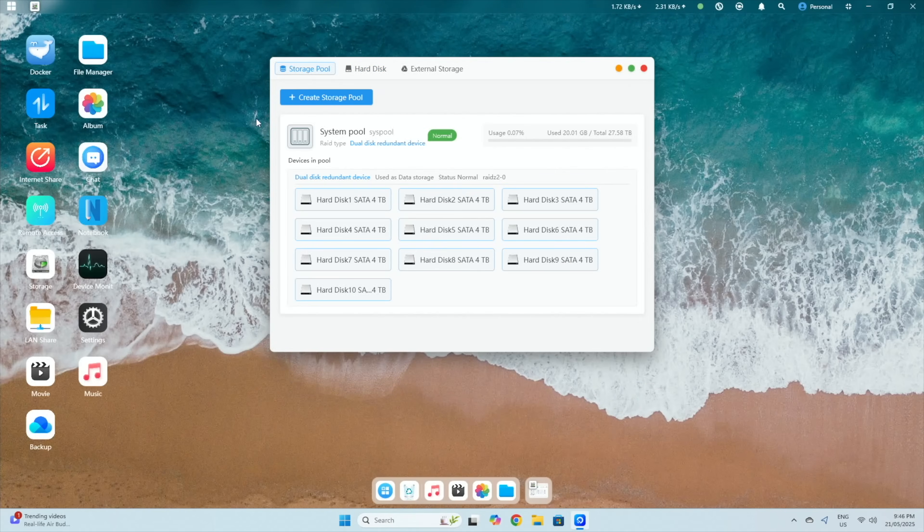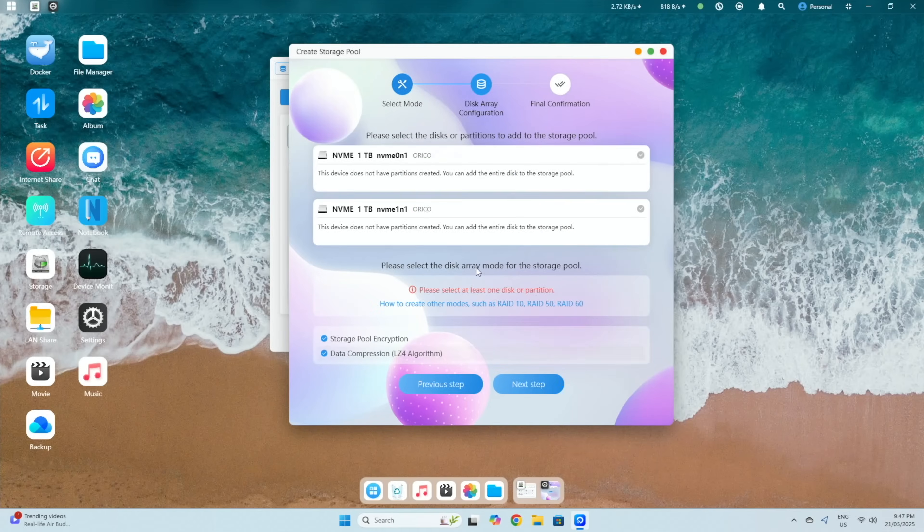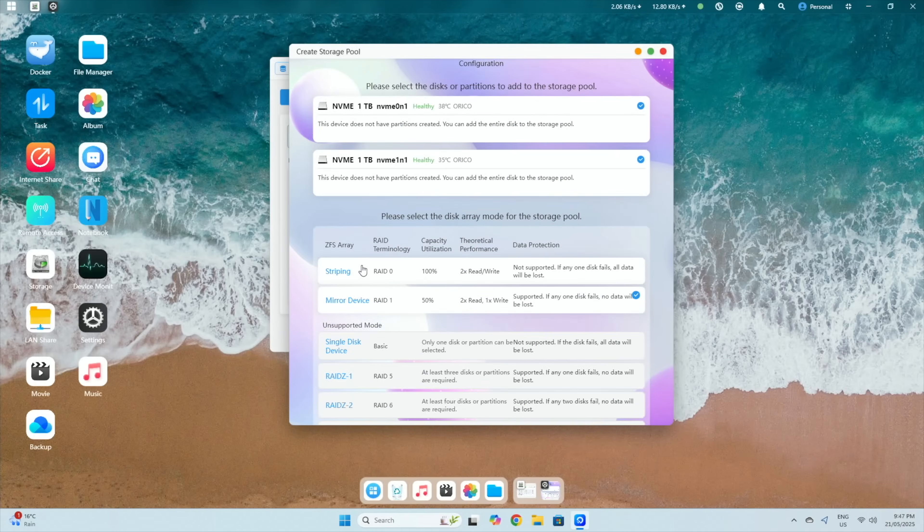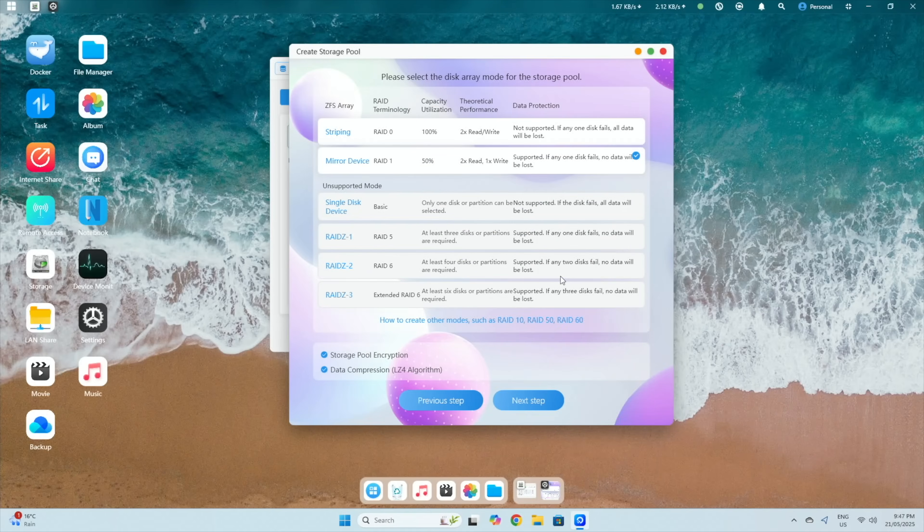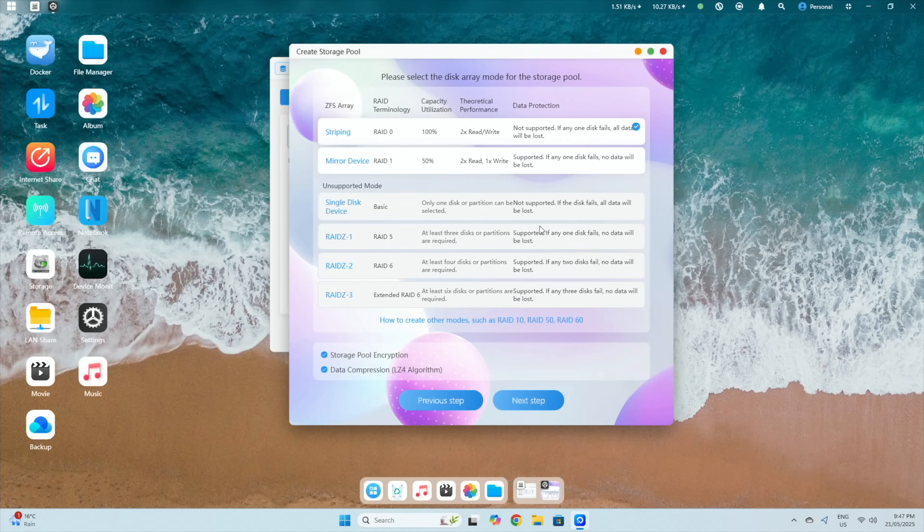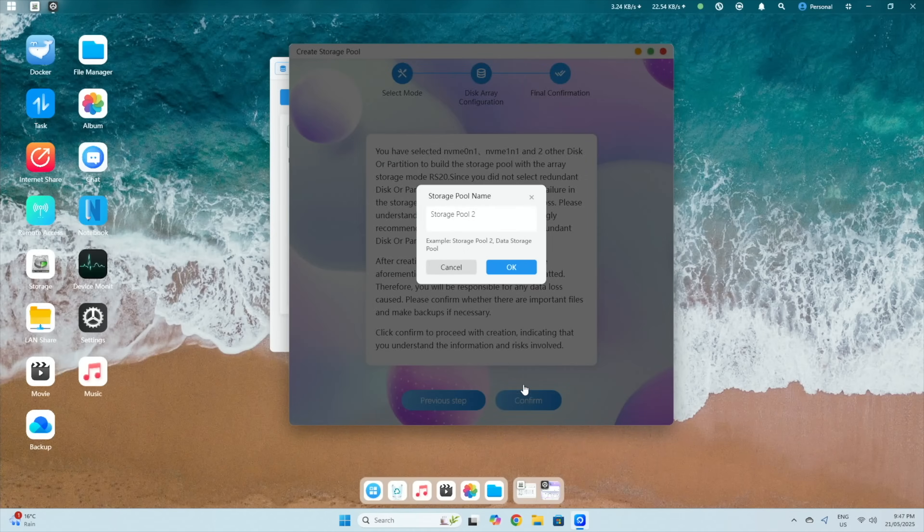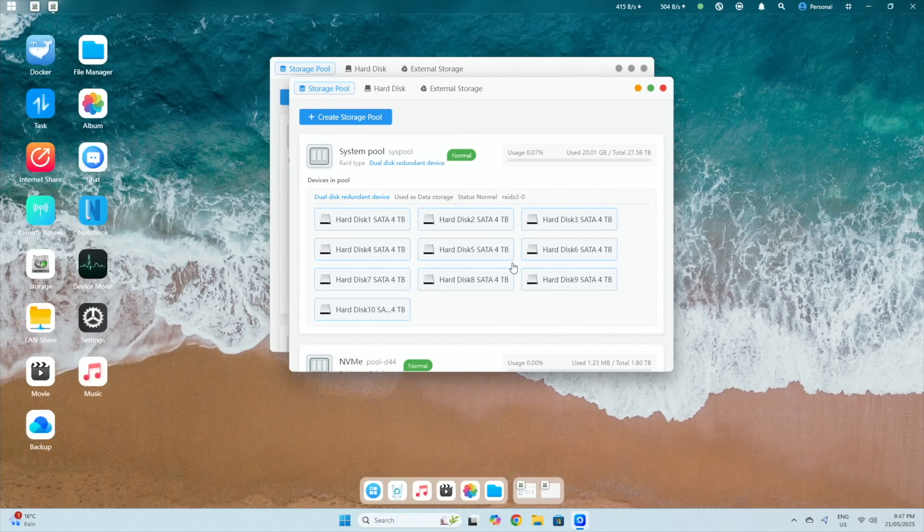Before I start testing the transfer speeds, I'm going to create a second storage pool to test the NVMe drives, to see if there's a difference in speed. You could set the NVMe drives up for caching, but ZFS is already very good at optimising asynchronous writes using RAM without the need for caching. So, for typical home or small business use, there won't be much benefit. Now that it's set up, let's try to run some tests on it.